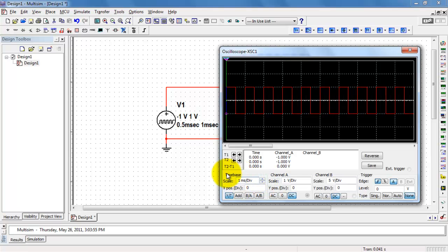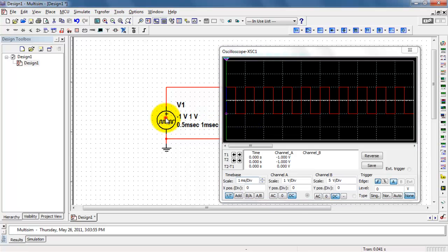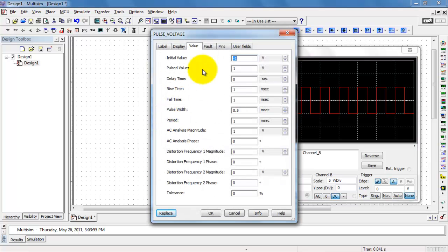And so we see with the default settings, we have one volt for the maximum value and minus one volt for the minimum value. We have a 0.5 millisecond time that it's high, and then the total period is one millisecond.